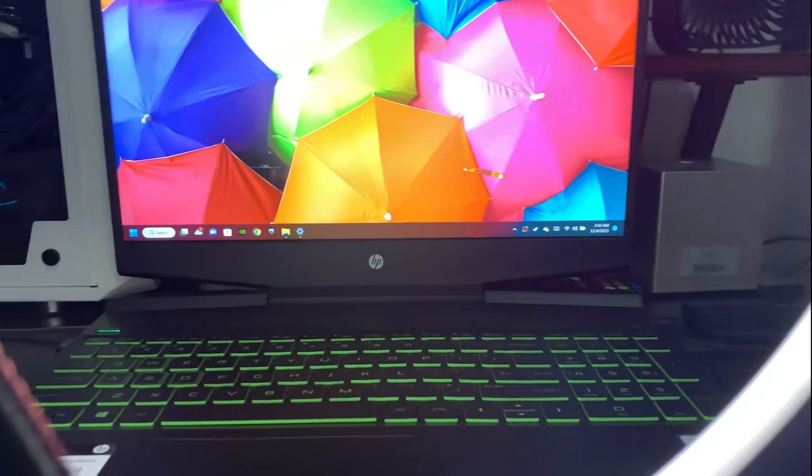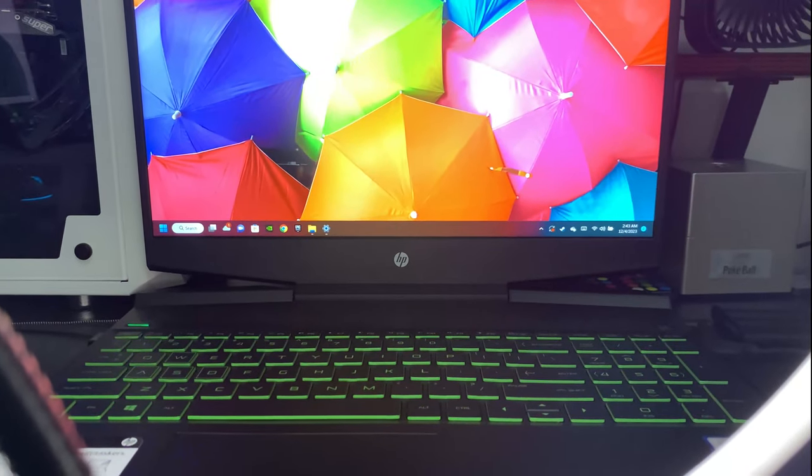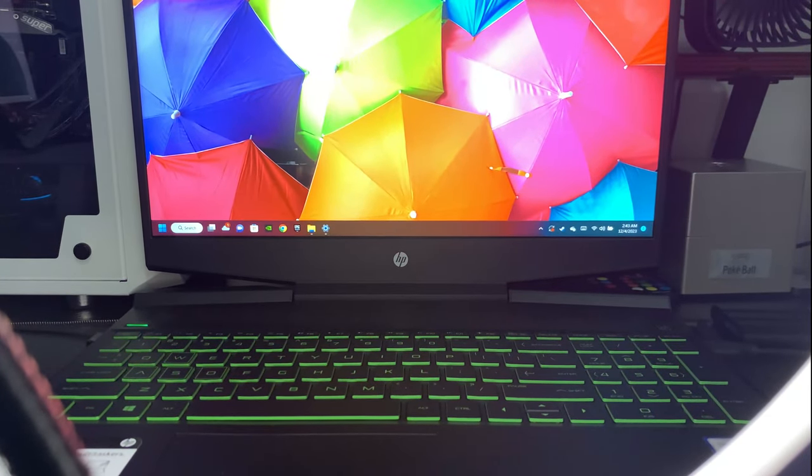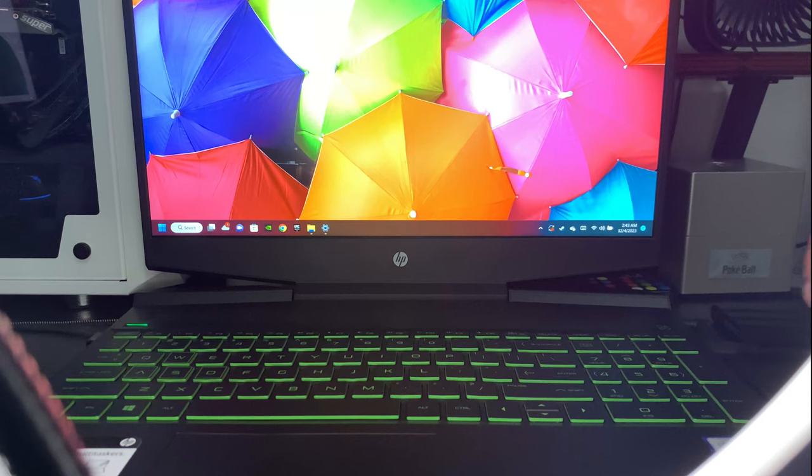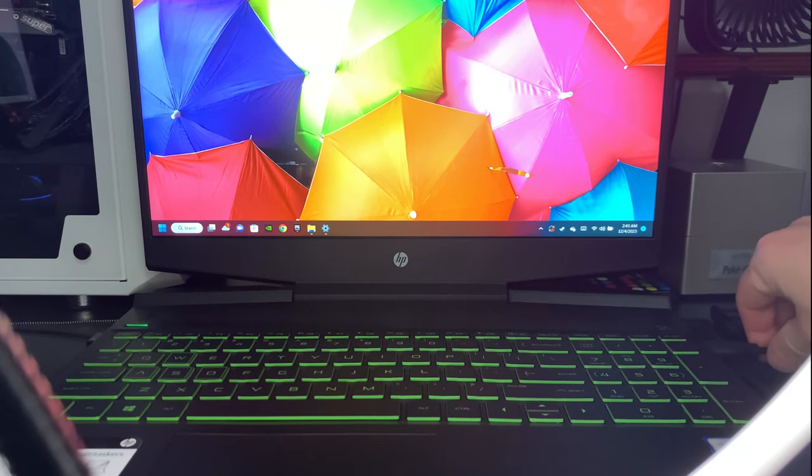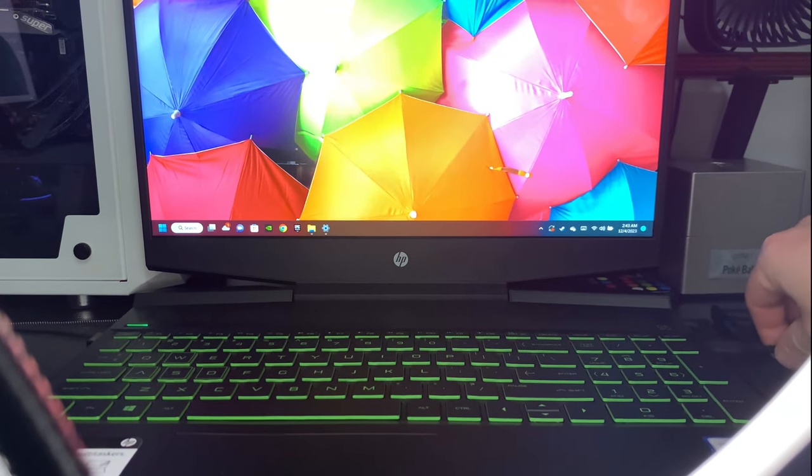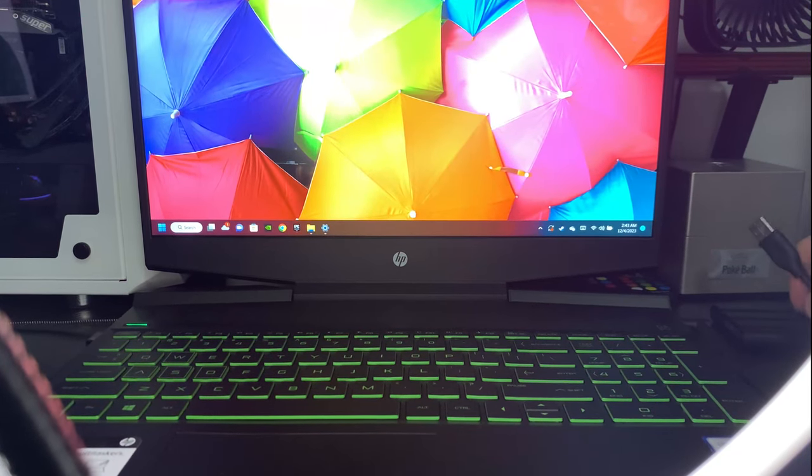What is going on guys, it is Fatal Reaper today, bringing you guys another video on the HP Pavilion Gaming Laptop. Here is what I'm using for an example.